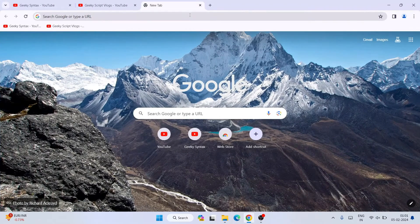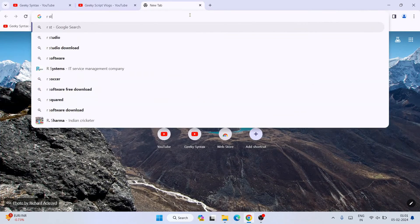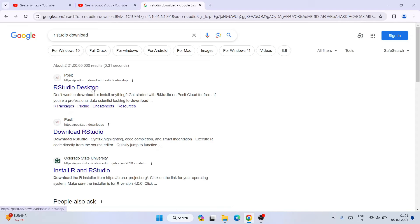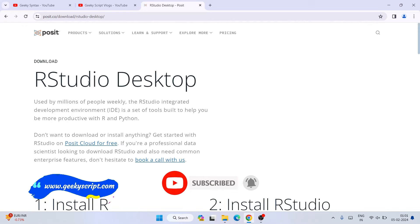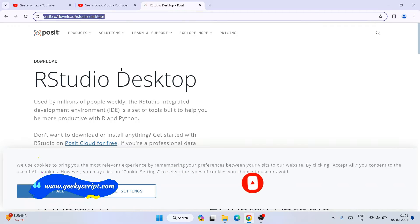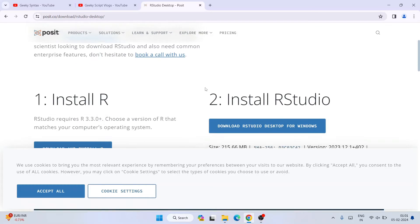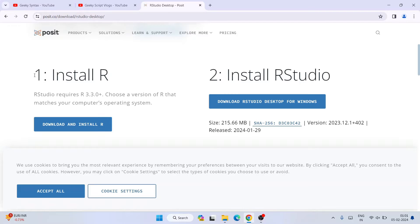To install R and RStudio, first go to your browser and search for 'RStudio download' and hit enter. You can see that RStudio is the first search result, so click on it. It will redirect to the official site of Posit. Under the download section you can see RStudio Desktop. If you scroll down, you'll see step one for installing R and step two for installing RStudio, each with a download button.